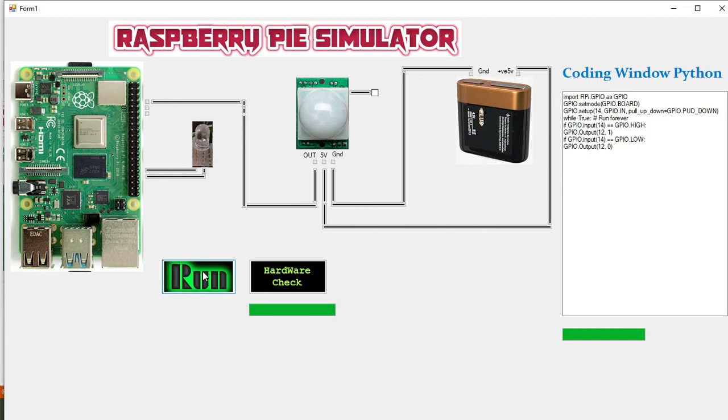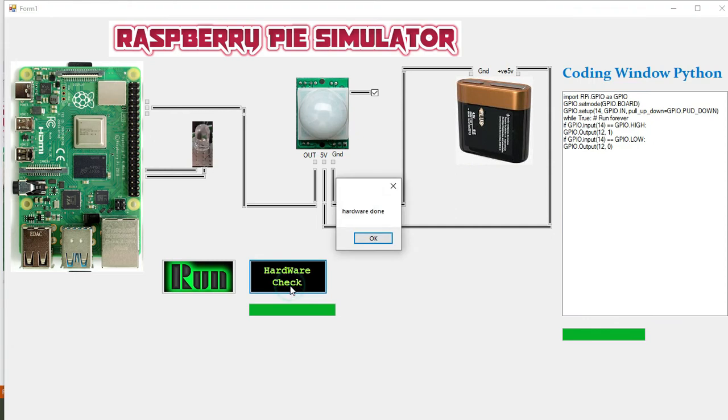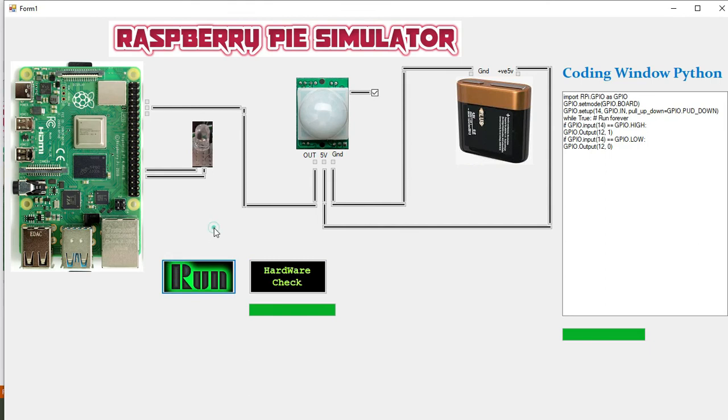Now if you want to change the output to the GPIO 15, what will happen? We will press the run button and you can see it is not going to work because our signal is connected with GPIO 15 while in the code it is 14, it is mentioned 14.